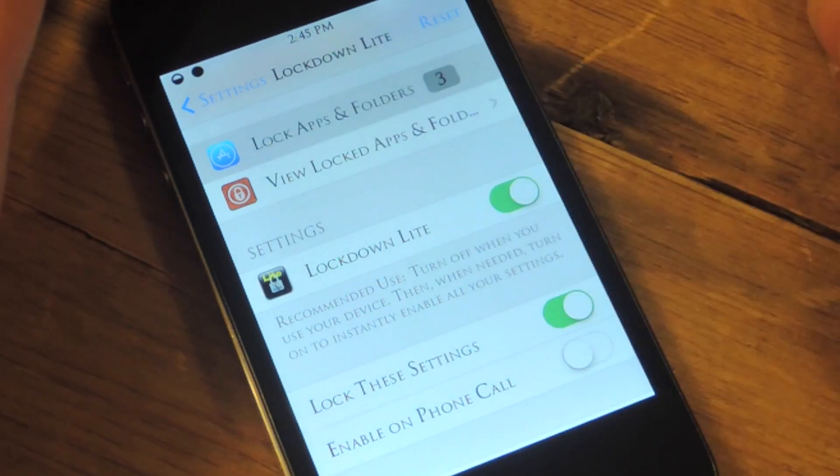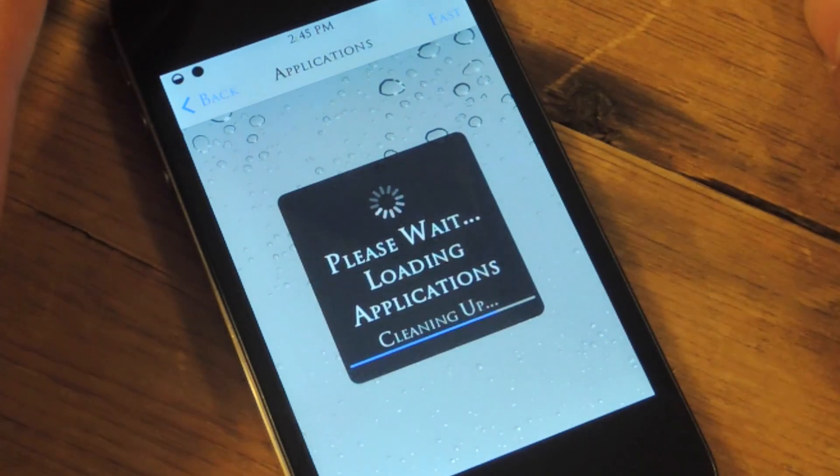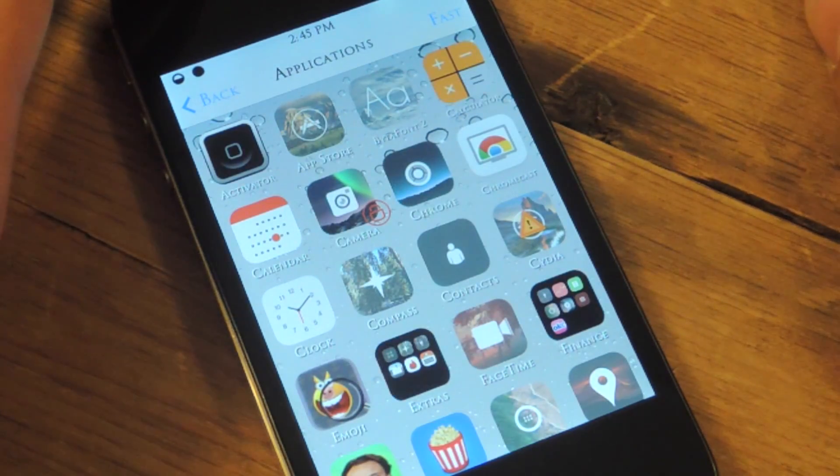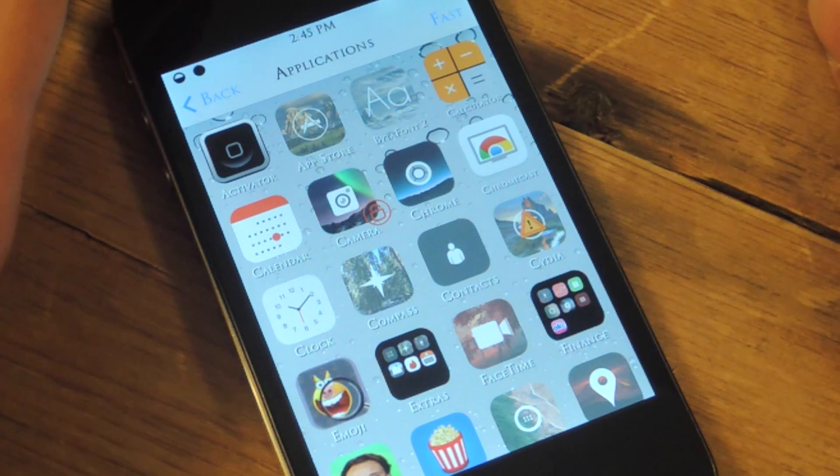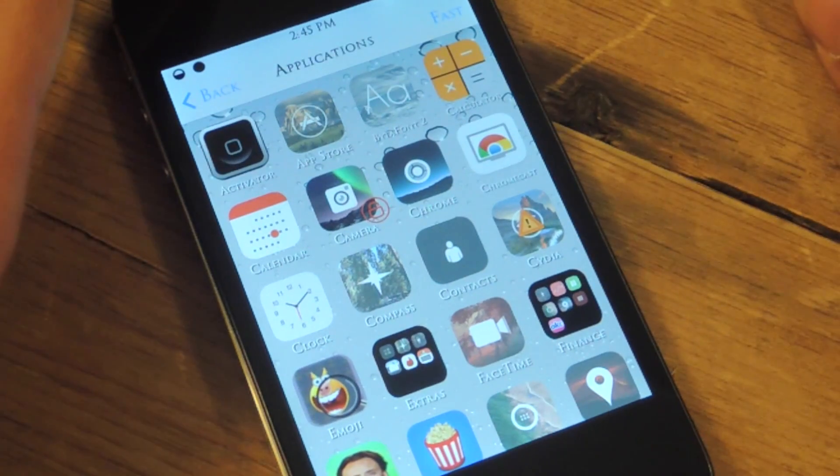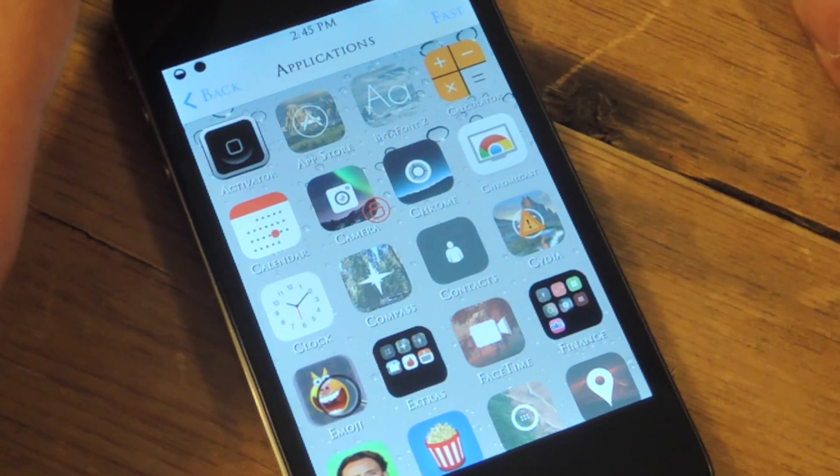Alright, so lock apps and folders. Click on that and you can lock up to as many as you want. Doing a test run, I locked 30 and I had no problem.